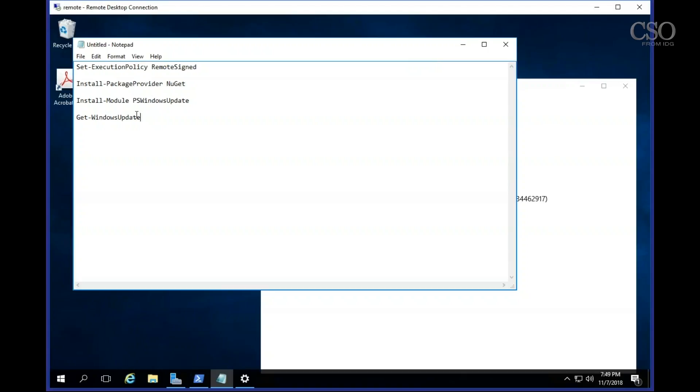Next is the important part: Install module PS Windows update. This allows you to control and detect and even install Windows updates on a PowerShell command line.